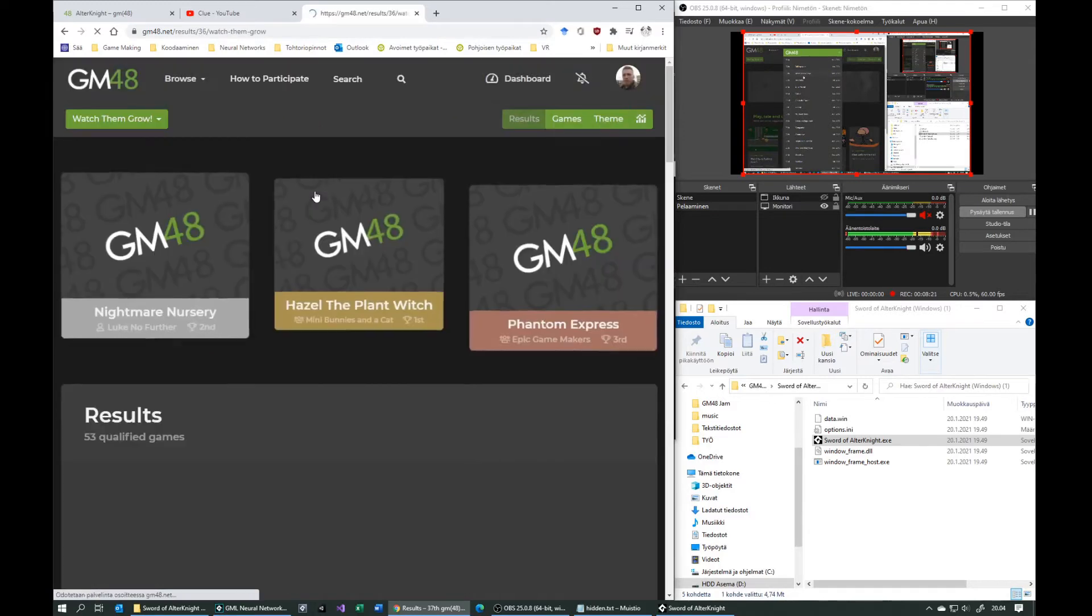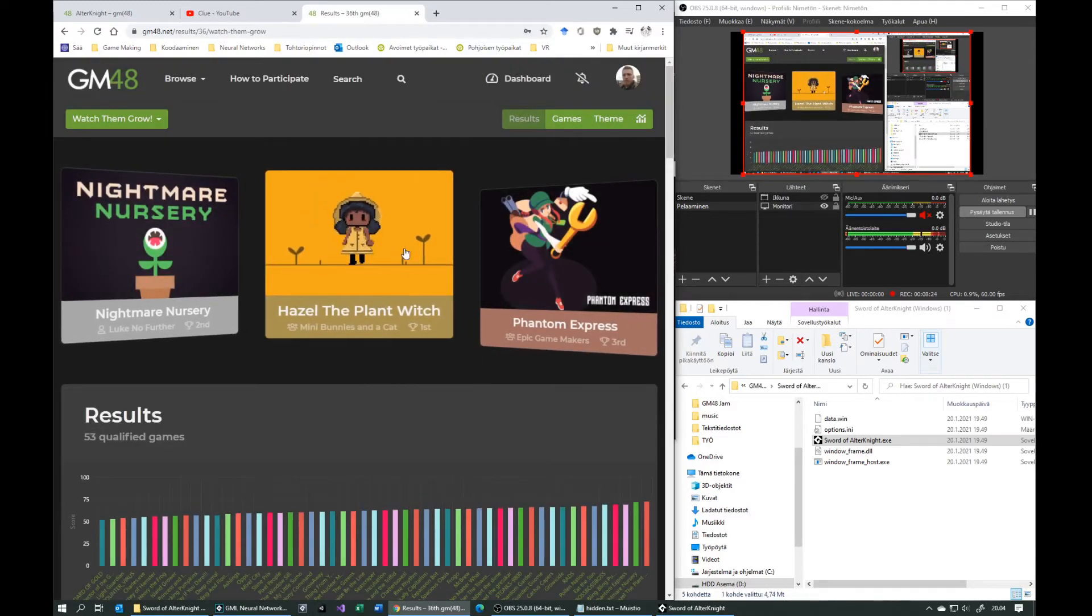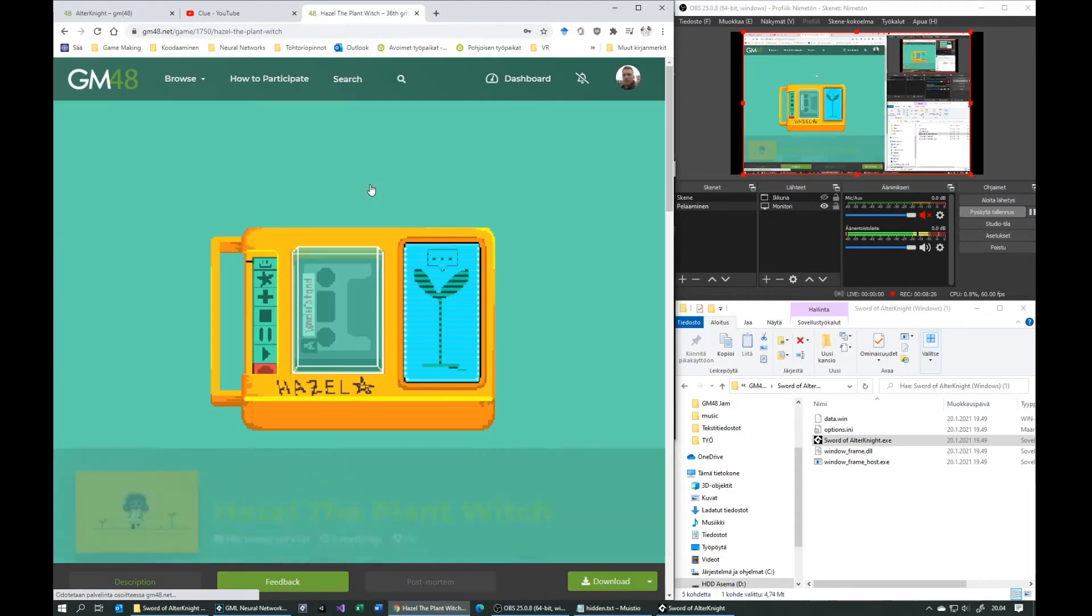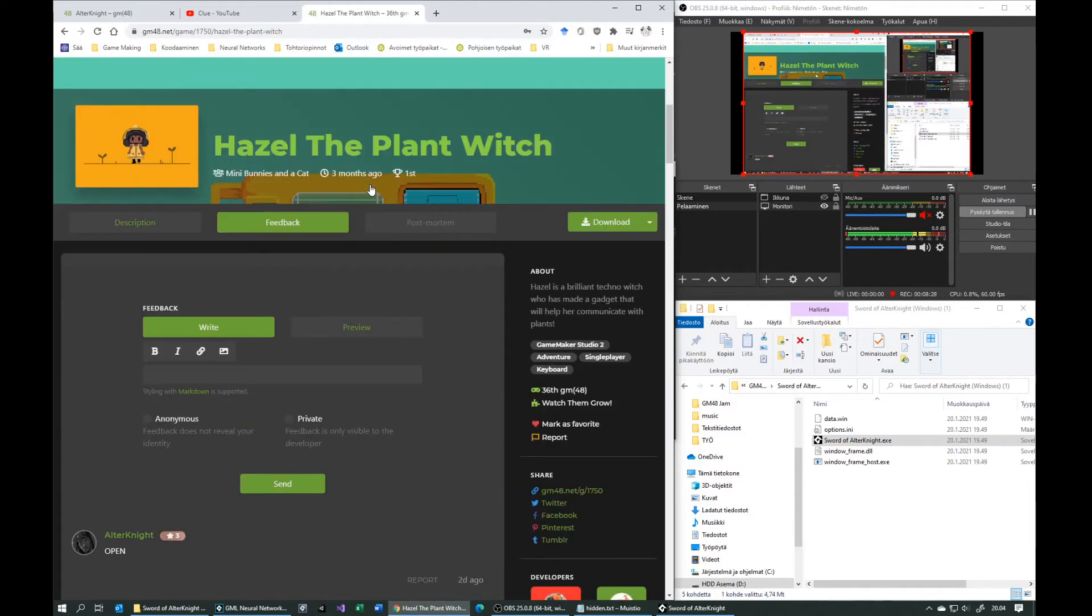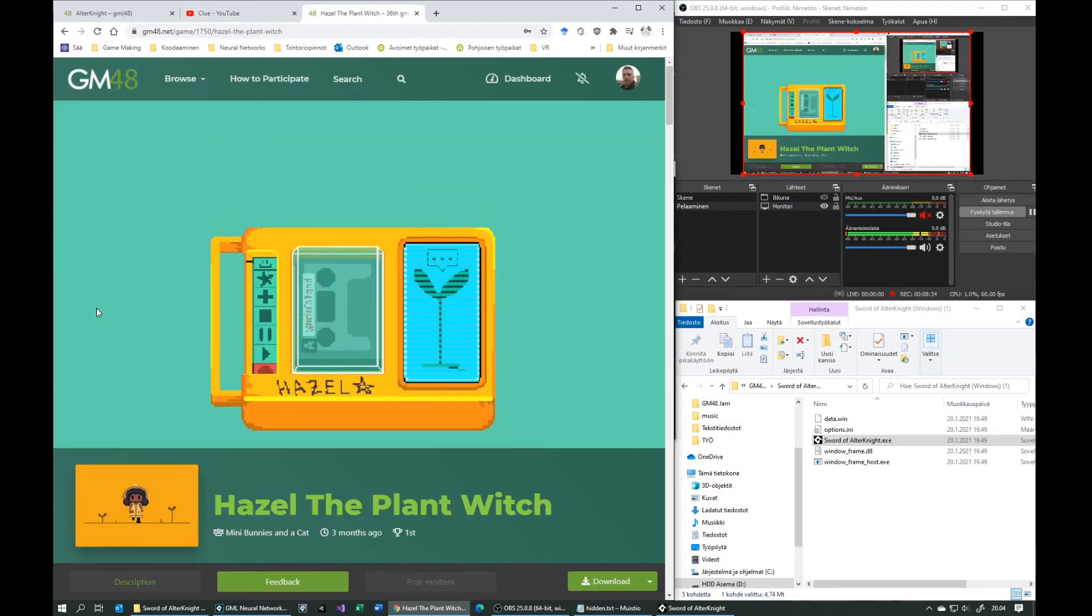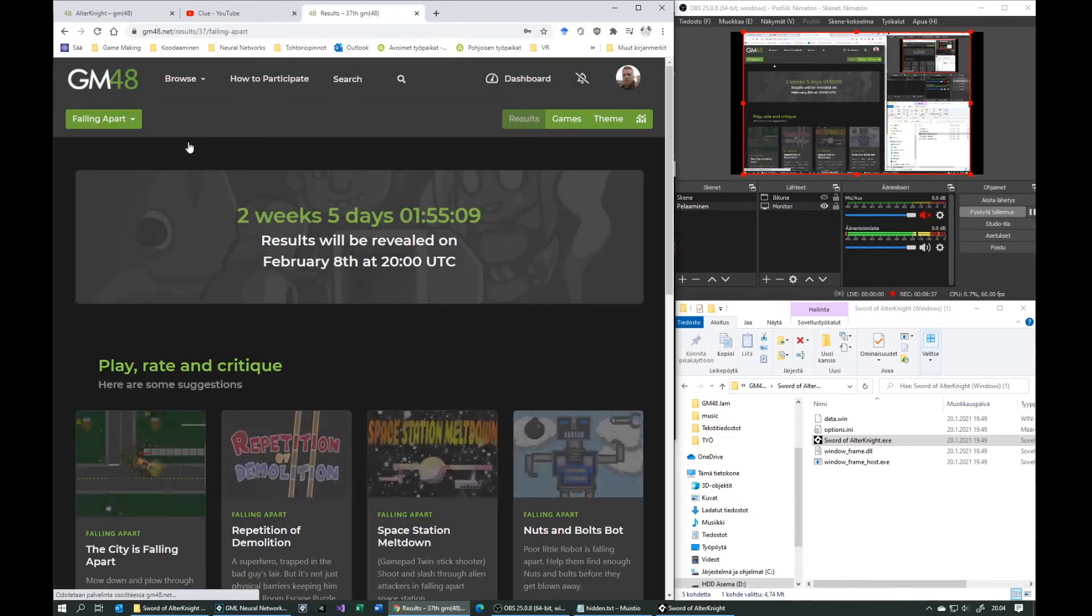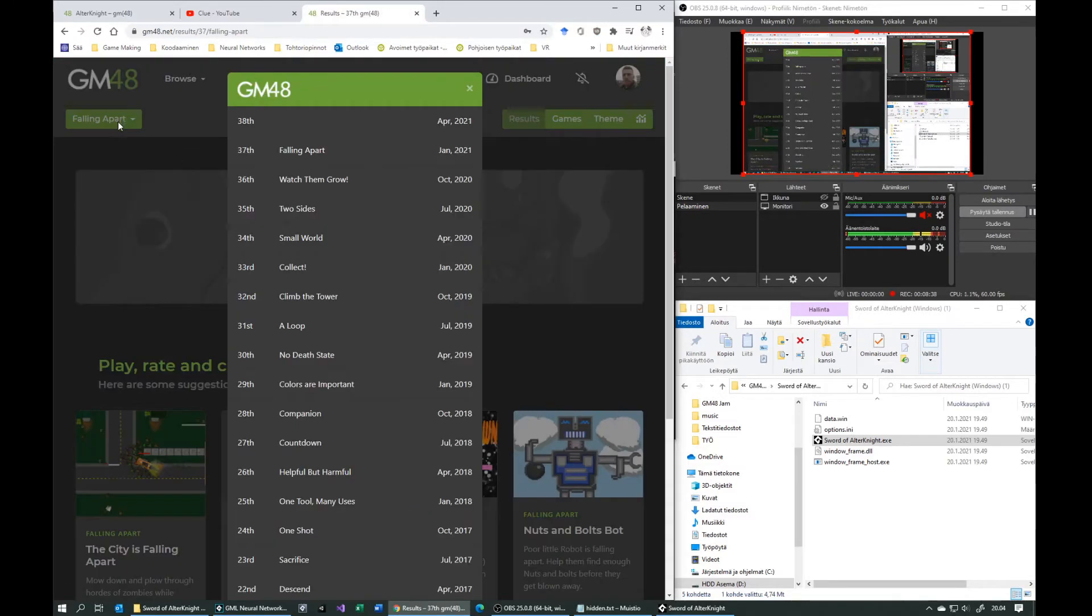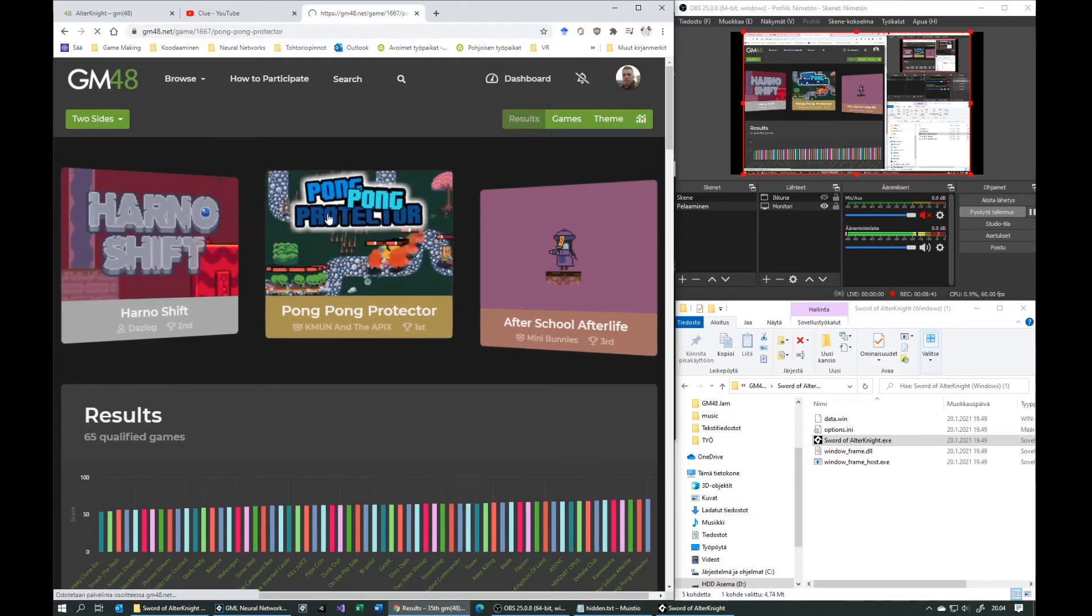The answer is scattered around two previous winners of GM48. There are six of them, but you only need to read four of them to get the point.